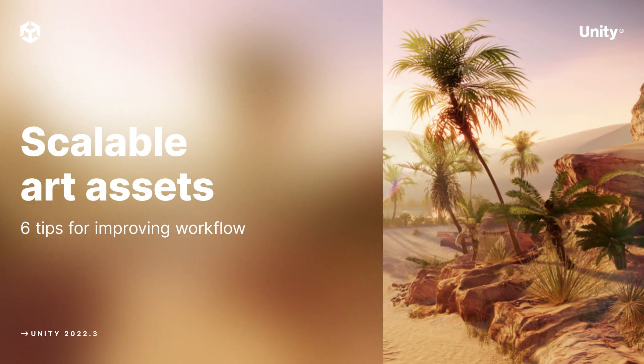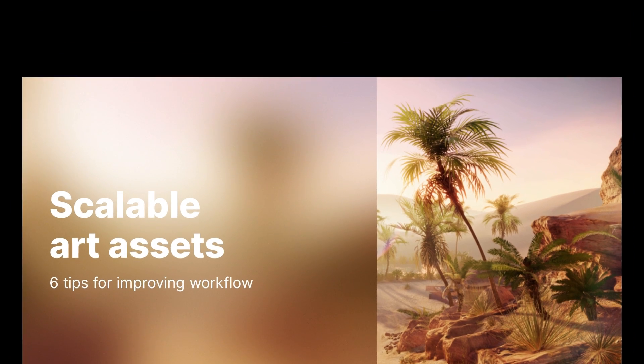We are going to look at six tips to help improve your projects when working with scalable assets.